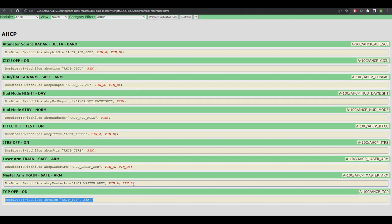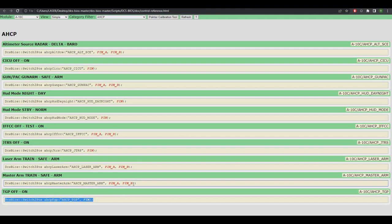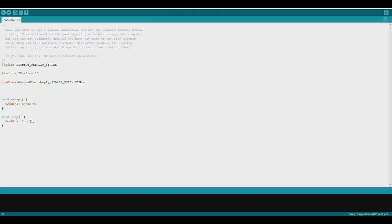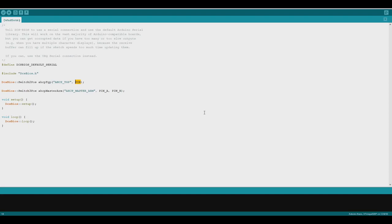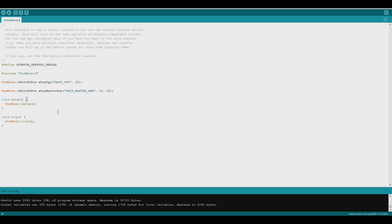And then we'll go back to this, and we'll do the master arm train safe arm switch. That one right there, that's a three position toggle, and we will copy and paste that in there. All you have to edit is what pin number you're going to solder the switch to. So we'll make this 10, we'll make this 11, we'll make this 12. That's it, all the coding's done. Now I just need to connect the Nano and load that switch up, and then I'll solder those two switches to pins 10, 11, and 12, and we'll see if it works in DCS.